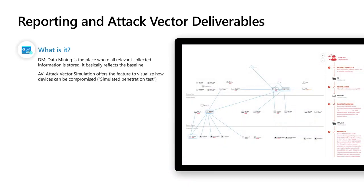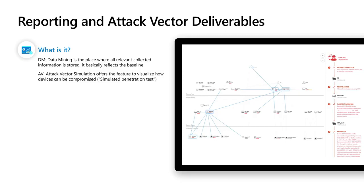So what is it if we are talking about DM? DM stands for data mining and data mining is the place where all the relevant collected information is stored and it basically reflects the baseline. So the baseline is the normal behavior of your devices in the network.